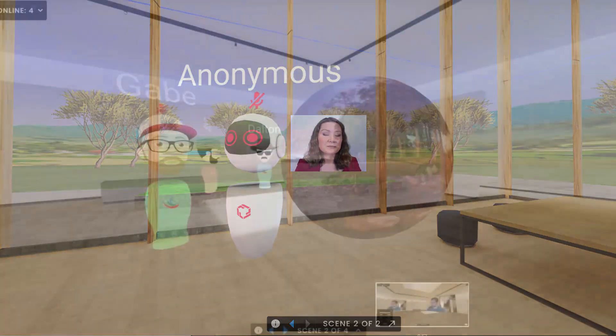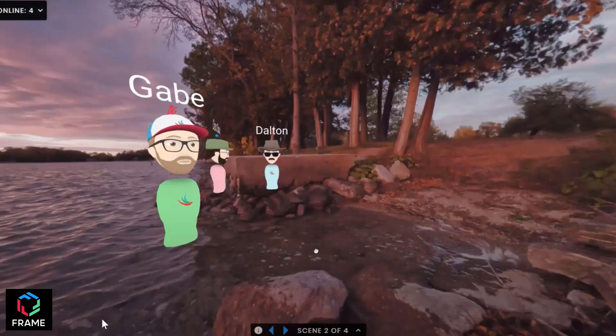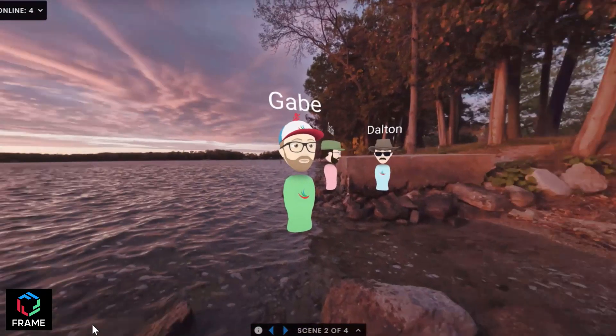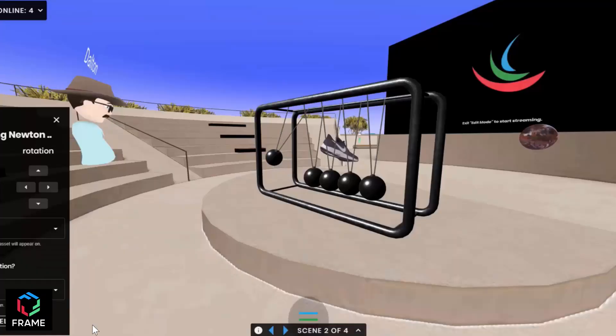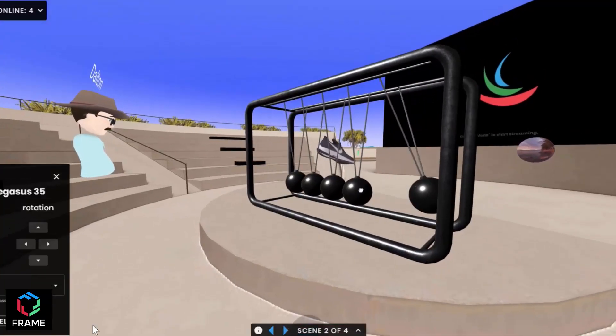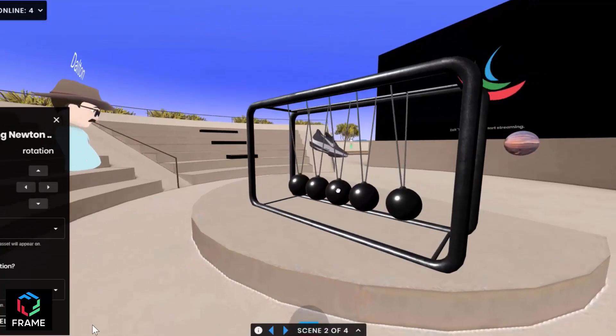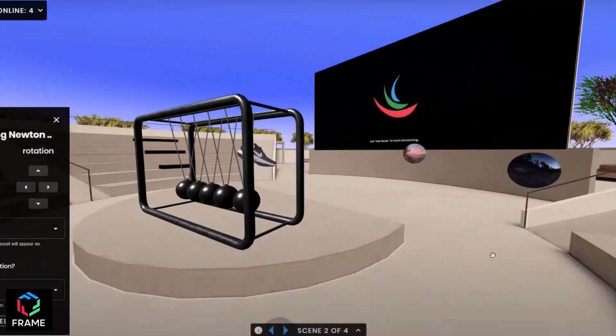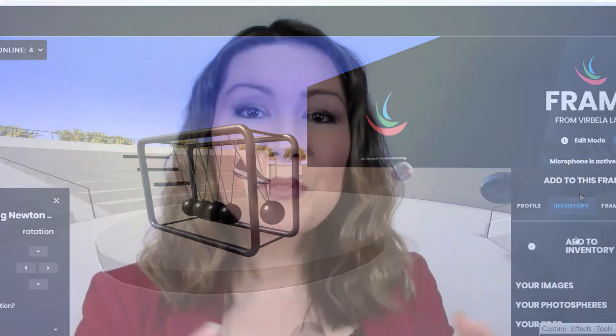If you are running a networking event or you want to try something new with your team or audience that's more immersive and innovative than video conferencing, then Frame VR is a really great place to start experimenting.